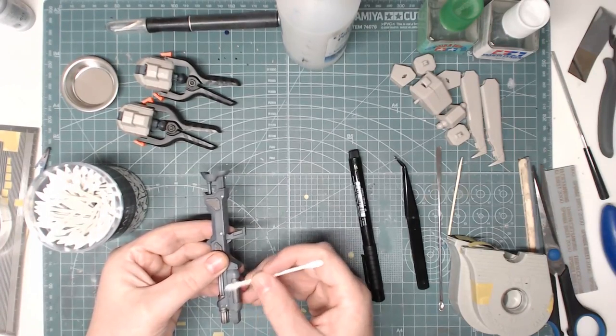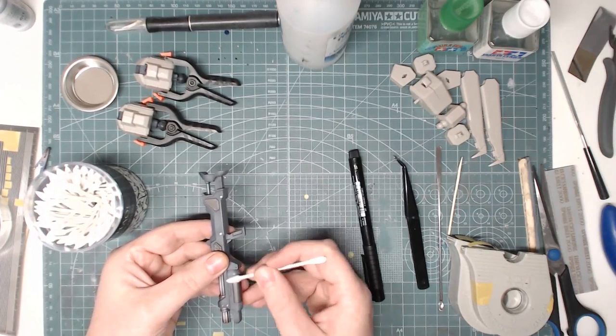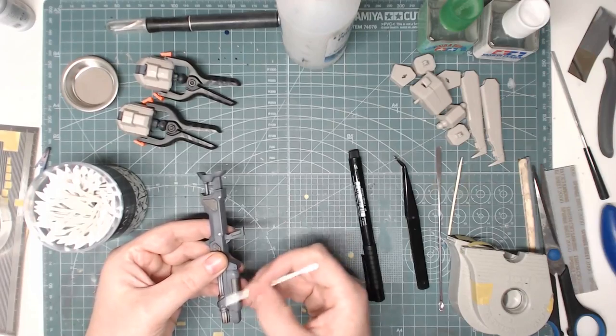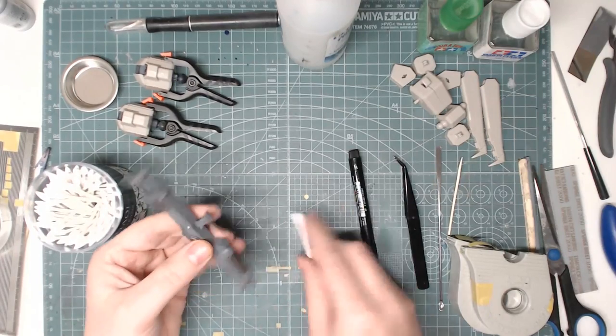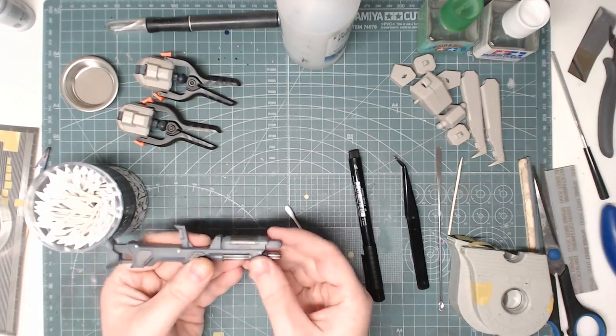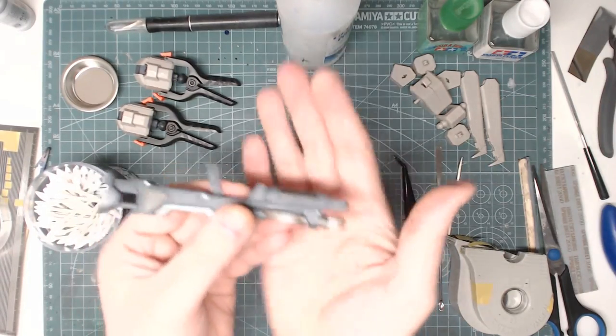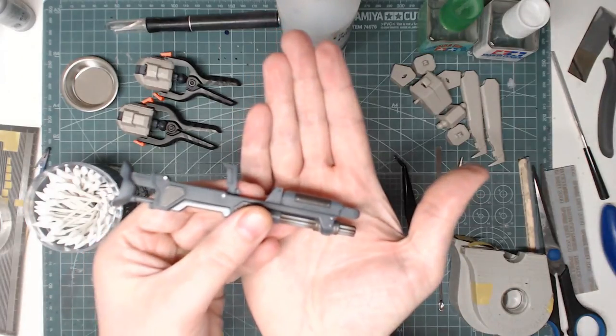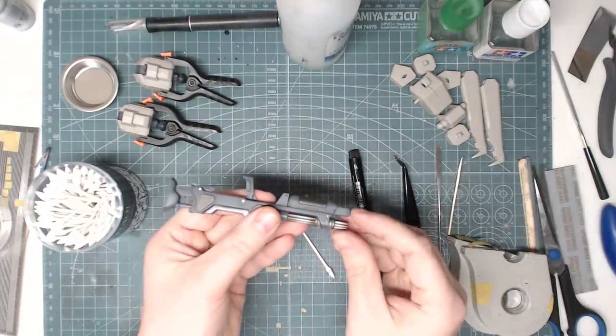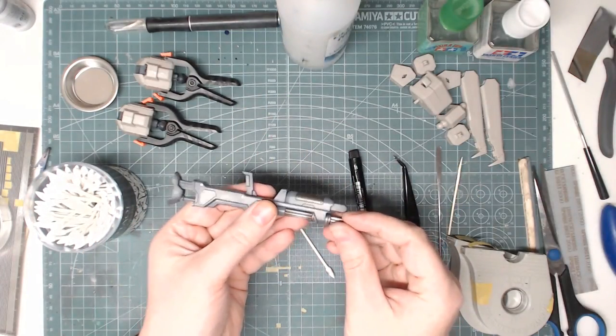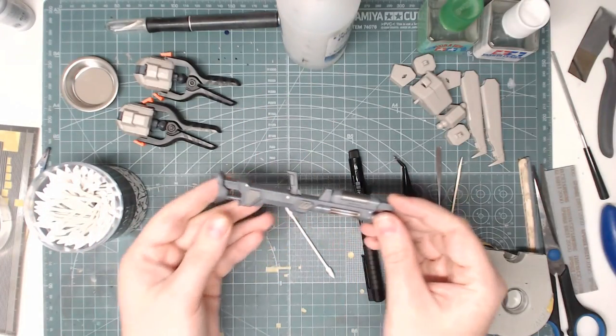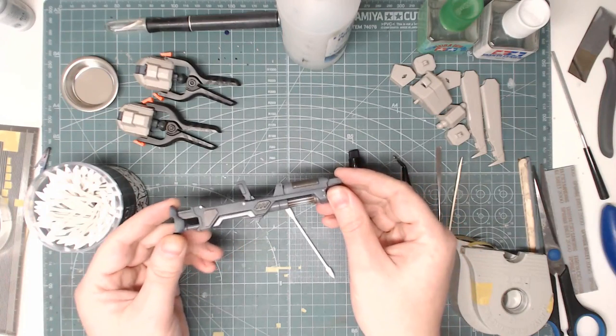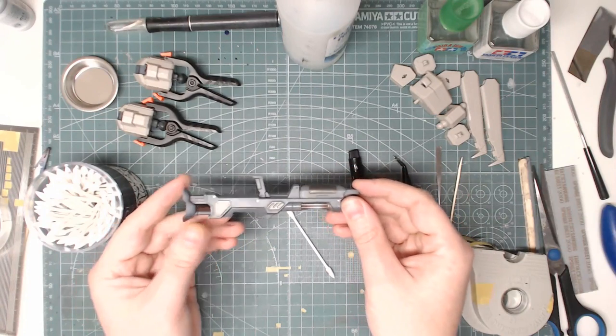And then we have a lovely clean deep panel line and hopefully you can see that on camera. I know you can't see that very well on camera but yes that is a panel line.